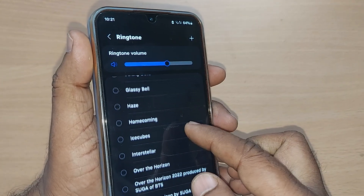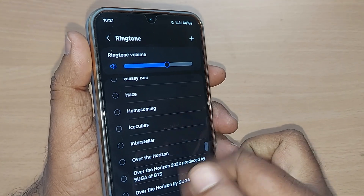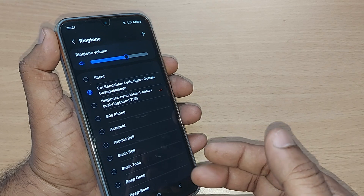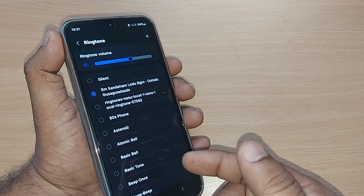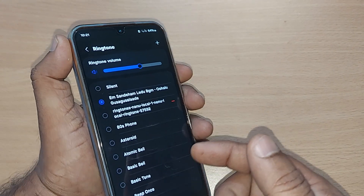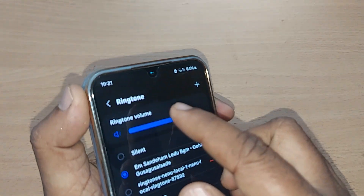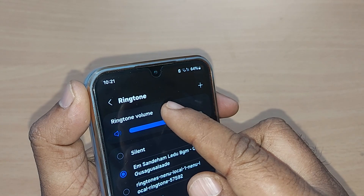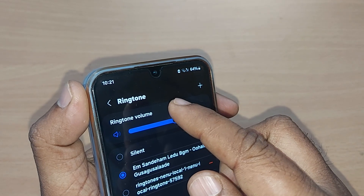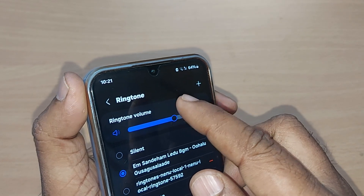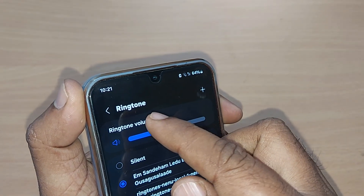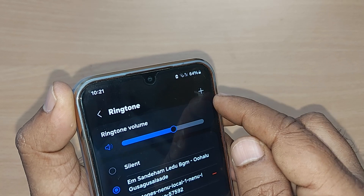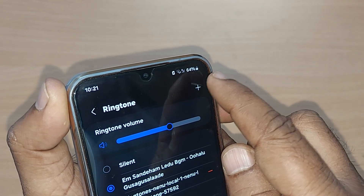All these default ringtones would be available to you anyway. But if you want your customized ringtone, we are going to see how. If you are on your home page, go to Settings → Sounds and Vibration → Ringtone, and on the right side of Ringtone, a flash mark icon is given.